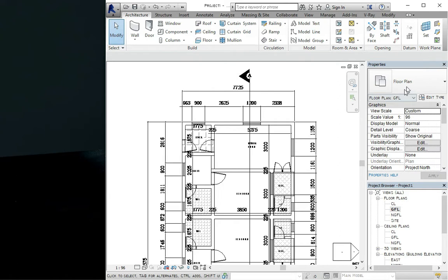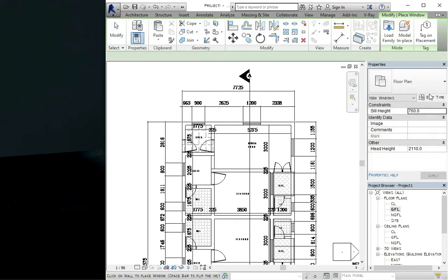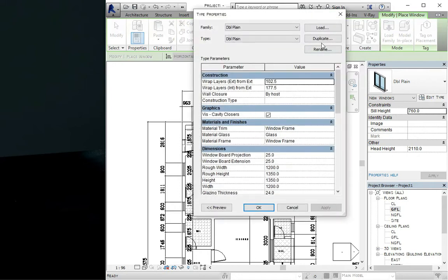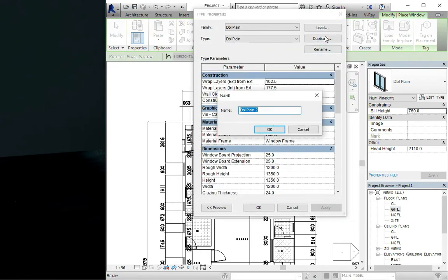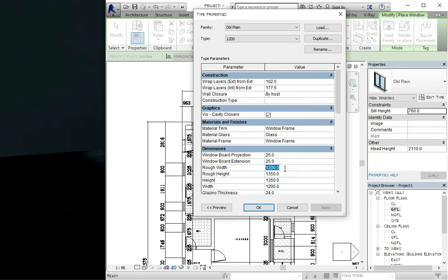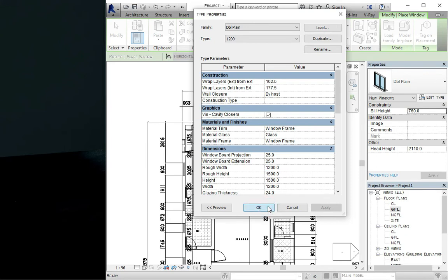Since we have windows of 1200, go to the window and edit it. You can just duplicate it, just rename it as 1200 for us to identify the window. Click on okay. Here the rough eye width, we can make it 1200 because that is what we see on the plan, and the height is just 1500, so let's go with 1500 then we click on okay.